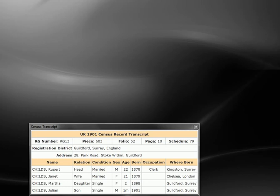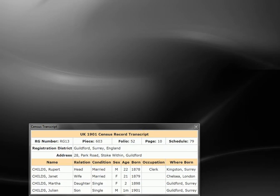This tutorial is the first of a series illustrating the fundamental features of capturing a census record with Ancestral Sources. It is assumed you've found a 1901 census transcript as part of your research.